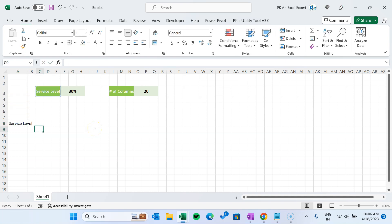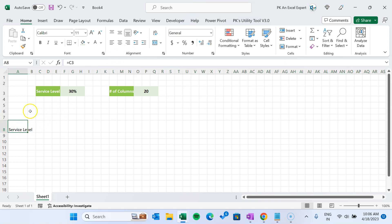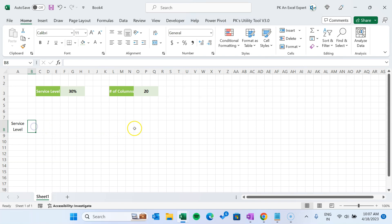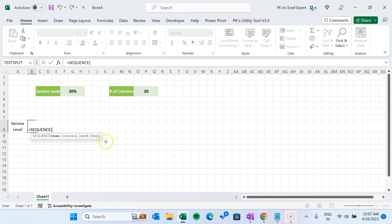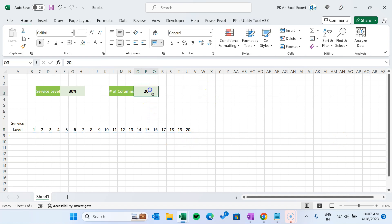I'll use equals to whatever my KPI name is — in this case, service level. Select this entire row on row number 8 and change the height of the row. Select the service level and go to the Home tab, click on Wrap Text, and align center-center. So here we will use our formula. The first formula we will use is the SEQUENCE function. Number of rows we will take as one because we are creating in multiple columns. Number of columns — here we have 20. Let's type 20 and close the bracket. Automatically it will create a sequence from 1 to 20. You can change this number to 10, 15, or whatever you want.